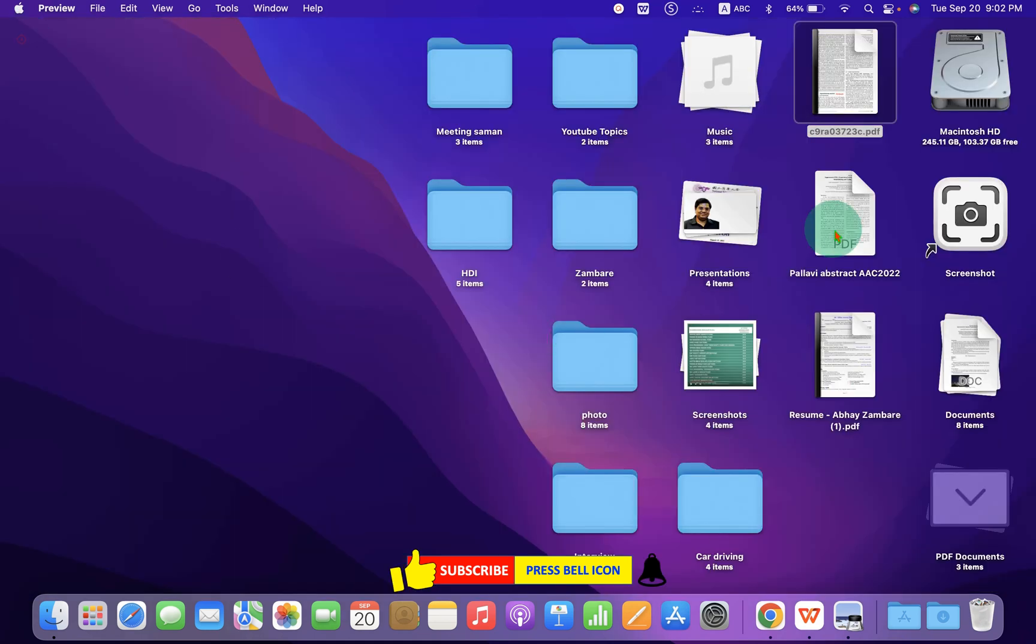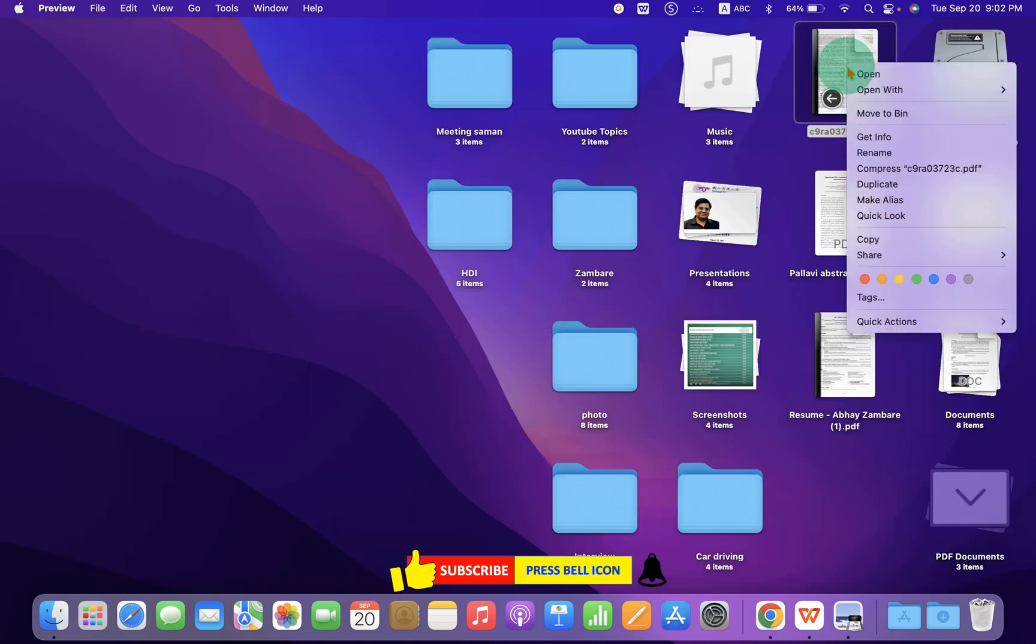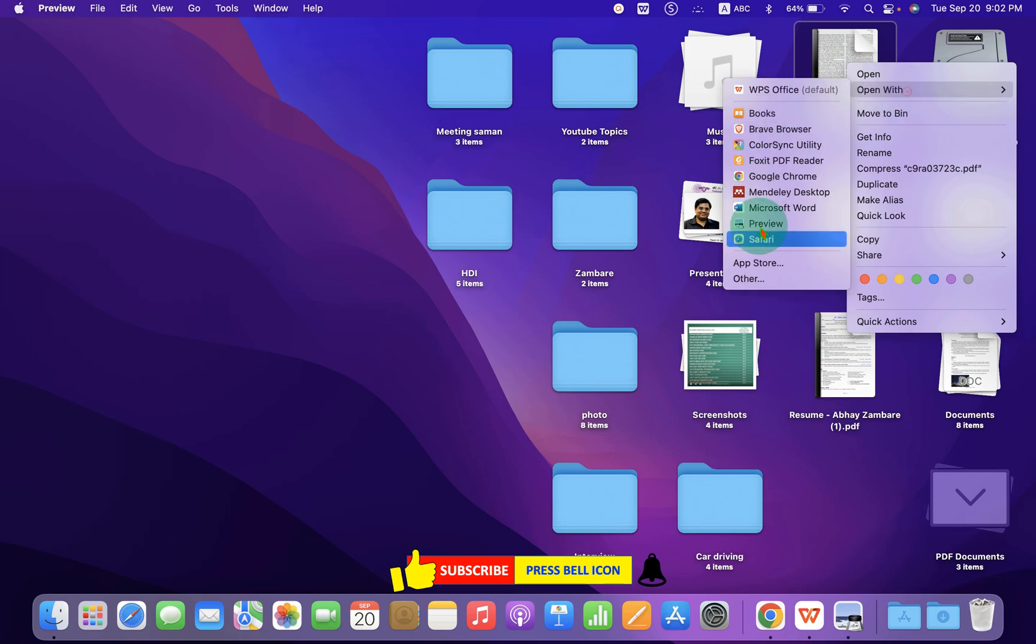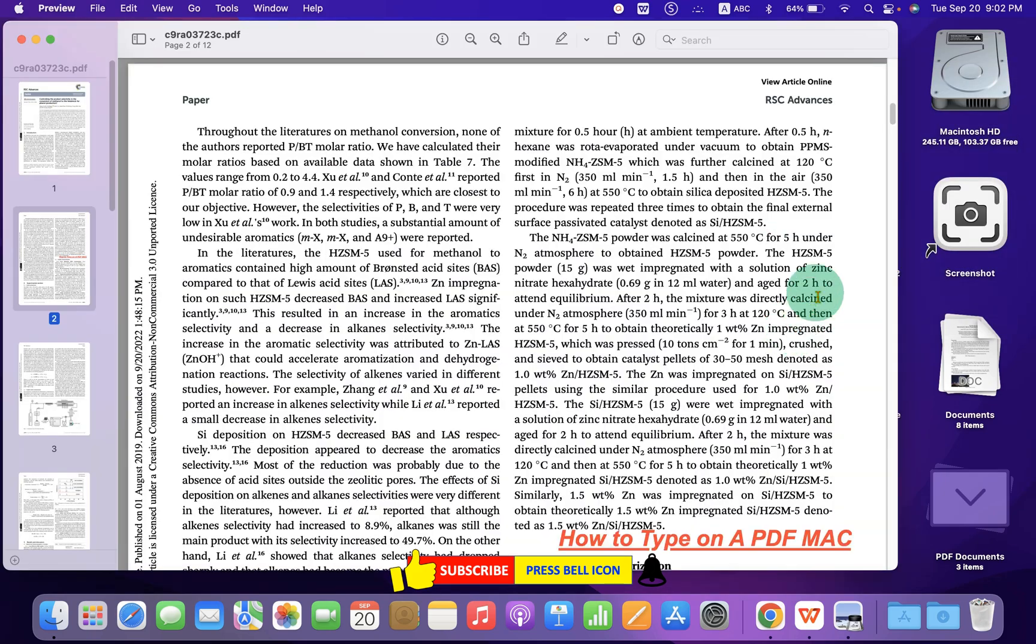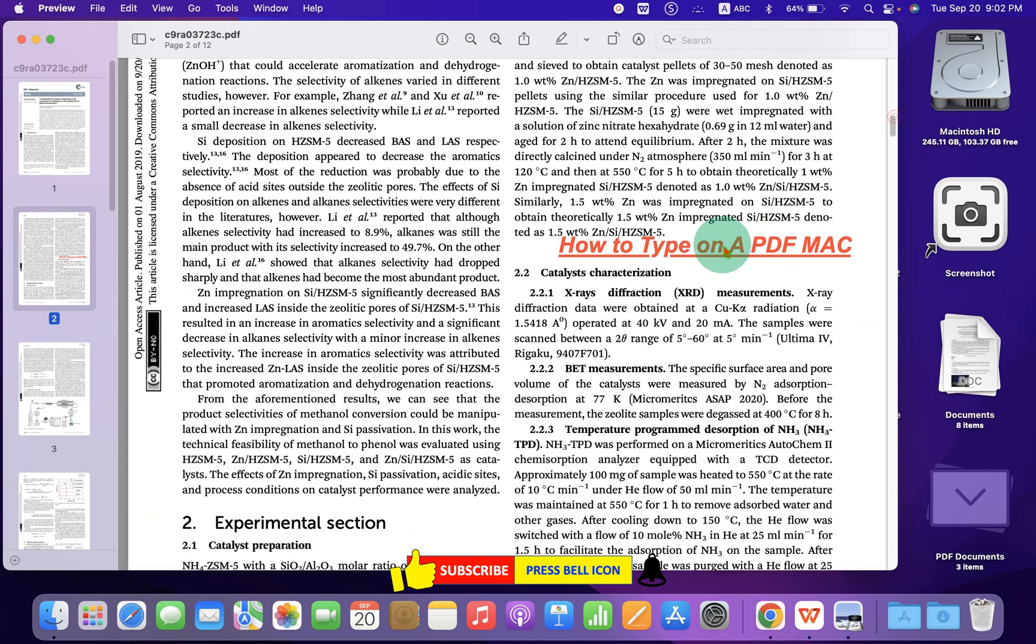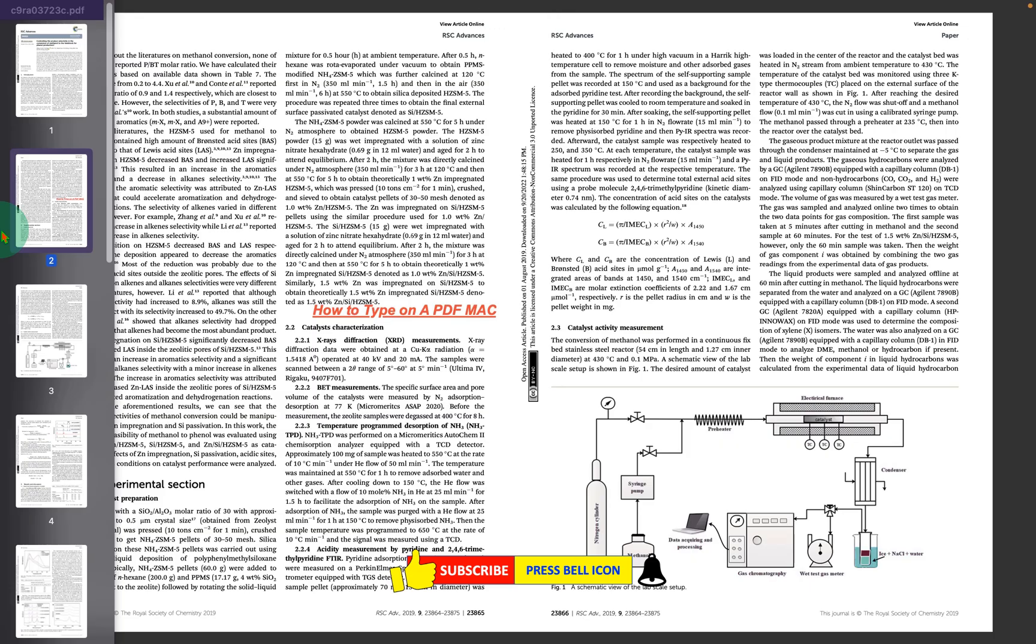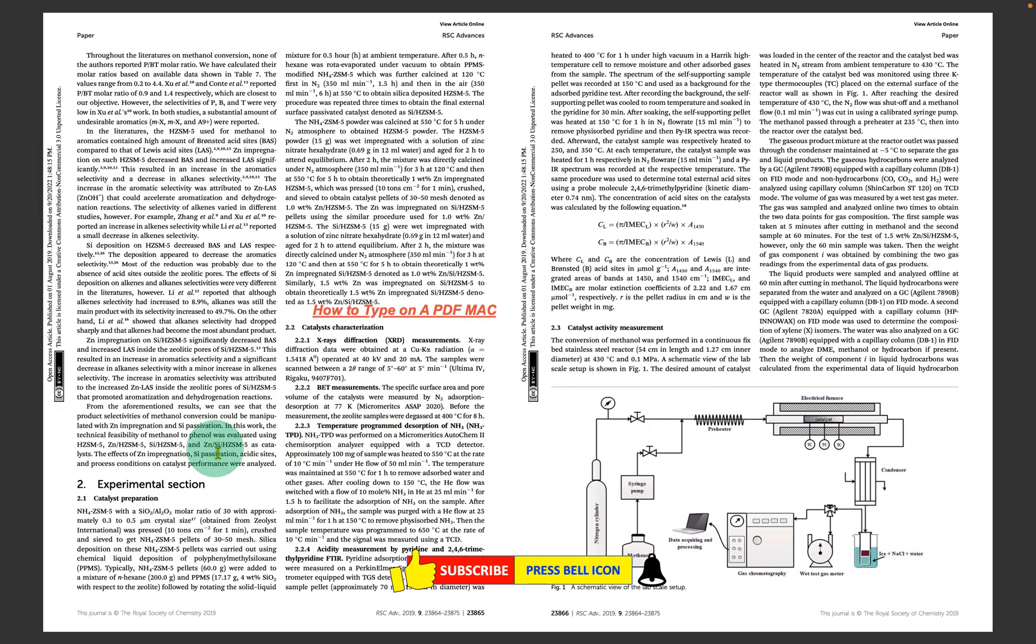Now let's test the text. We will open it with Preview. As you can see, the text has been saved on the PDF. Now check out these useful videos shown on screen related to PDF.